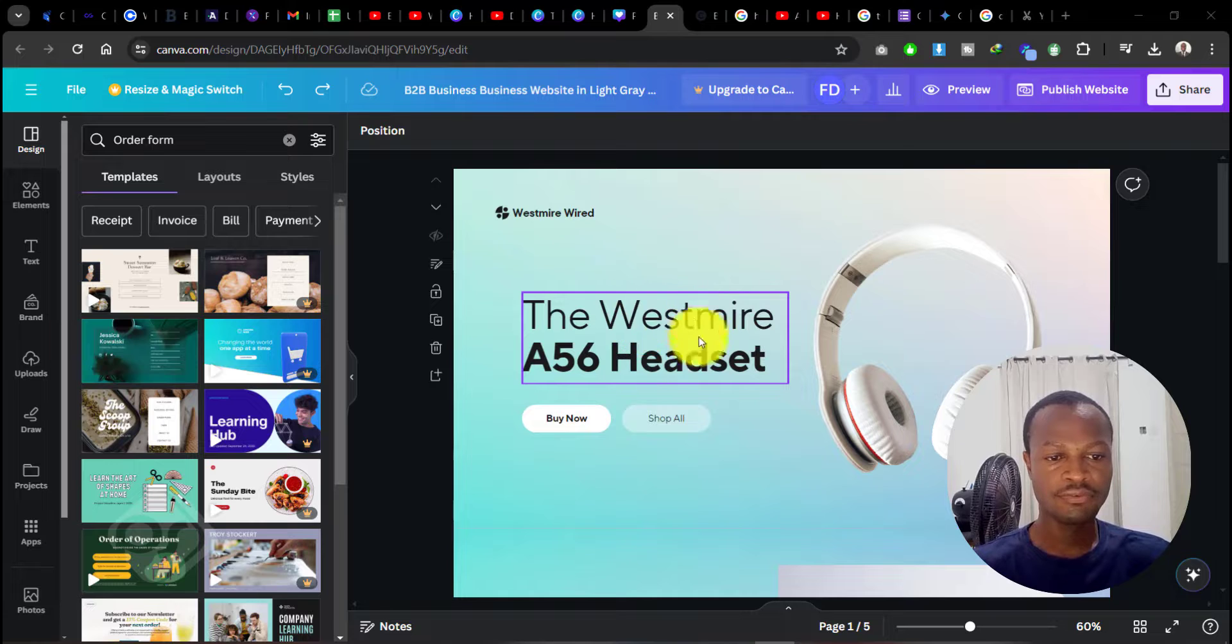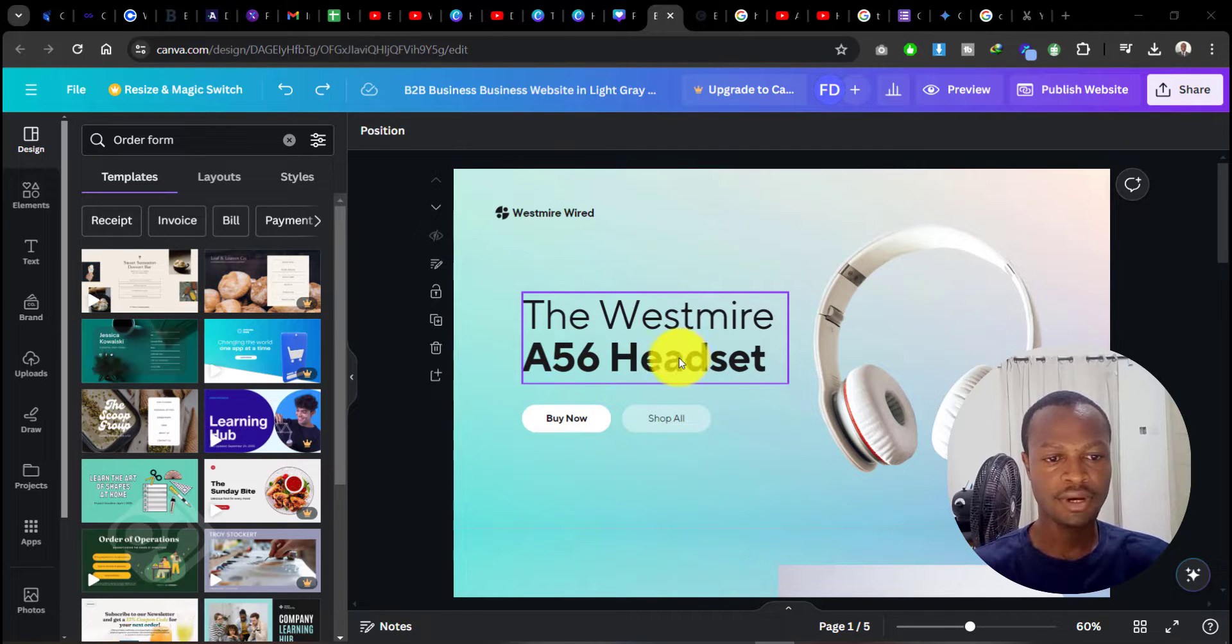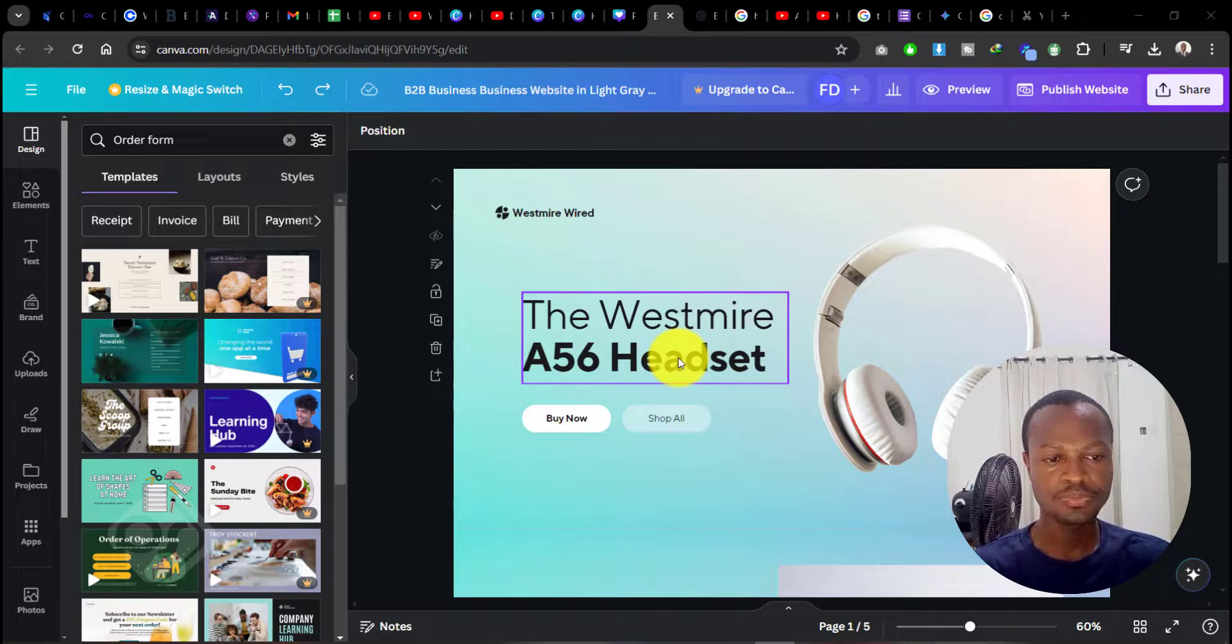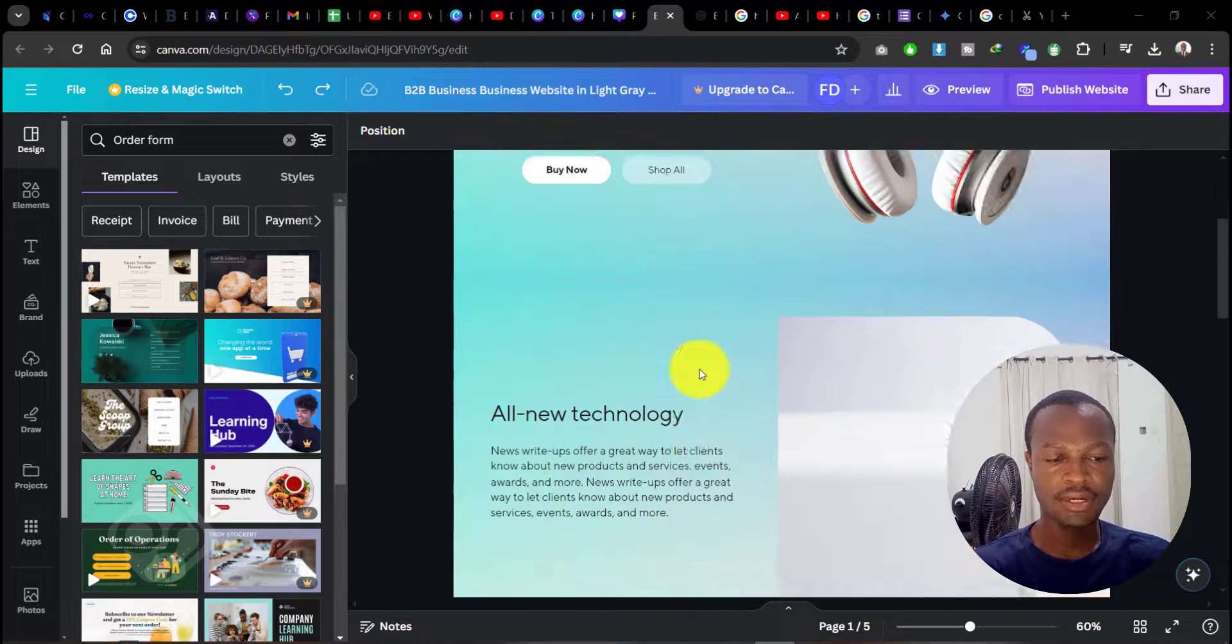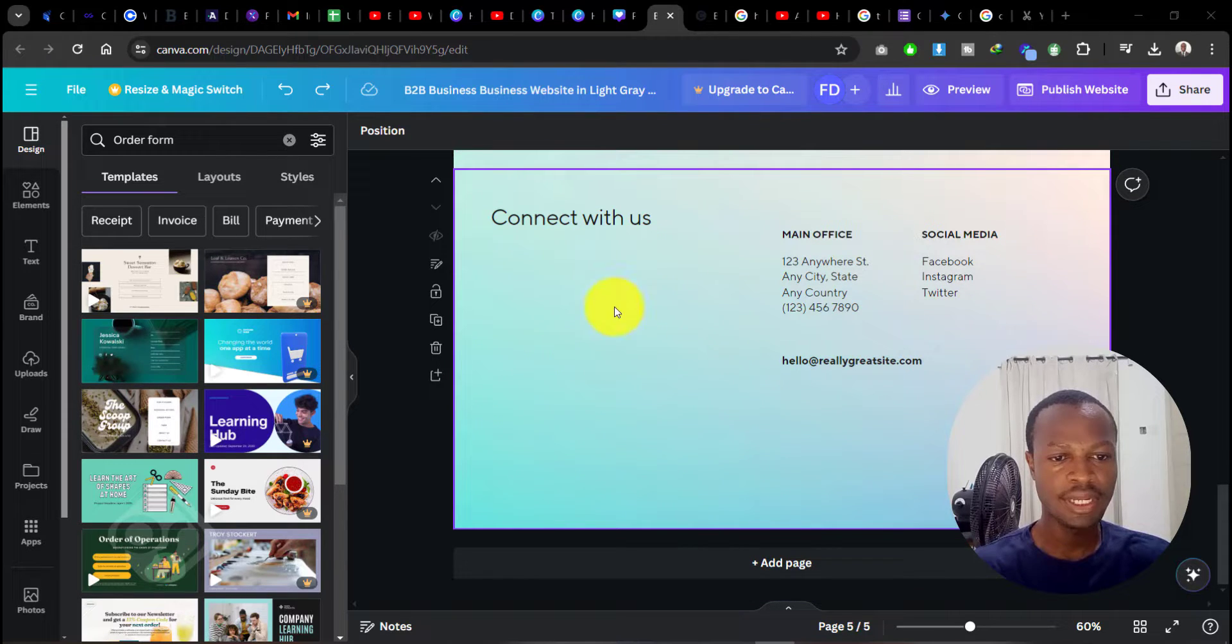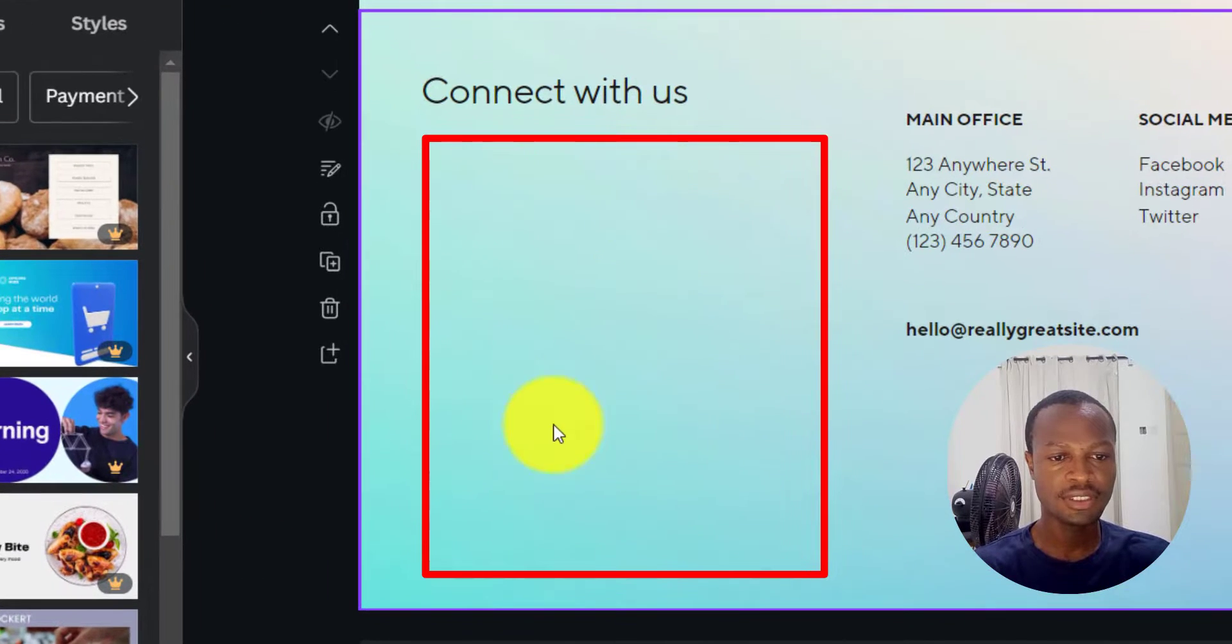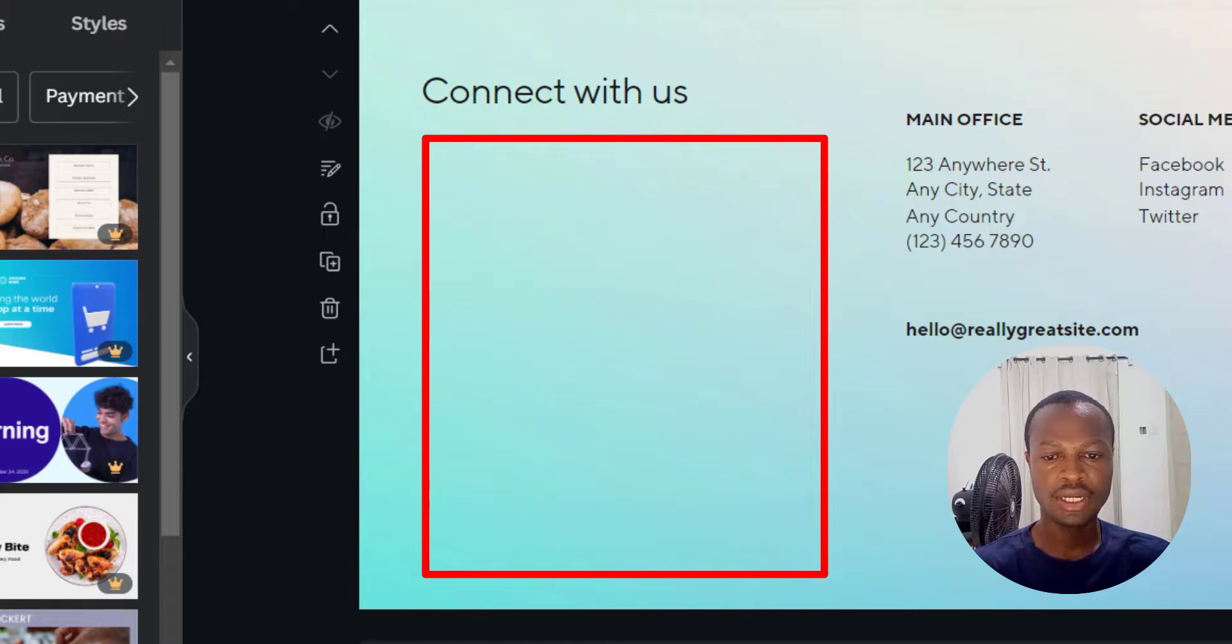This is the website I created. Now, when you scroll down, I wanted to be able to collect information from my visitors on this website. But as you know, this is not something you can easily do on Canva, so we'll need to embed a form in here.